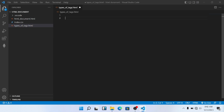HTML tags are mainly two types. The first tag is our paired tag, and the other type of tag is called an unpaired tag. The unpaired tag is also called an empty tag.